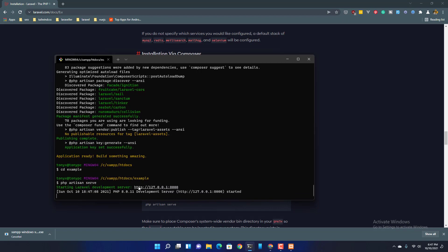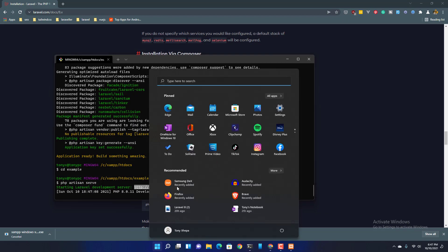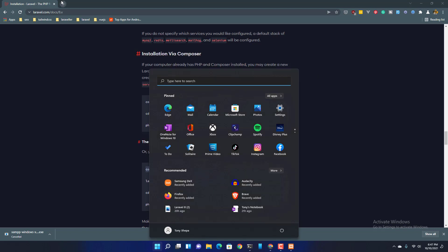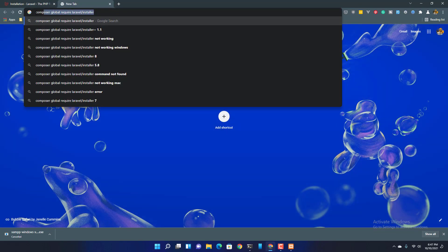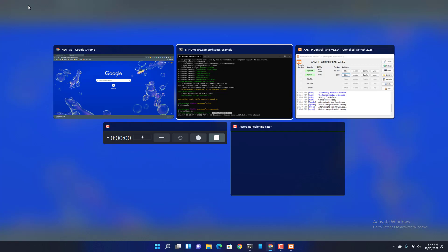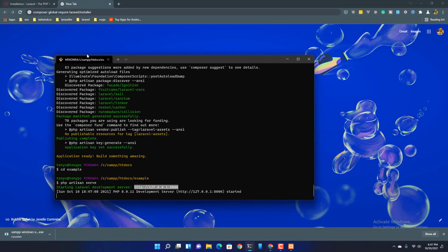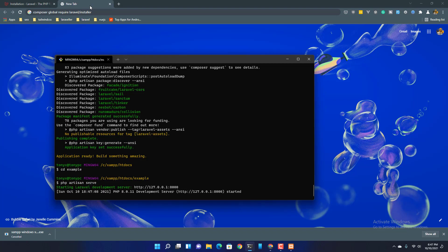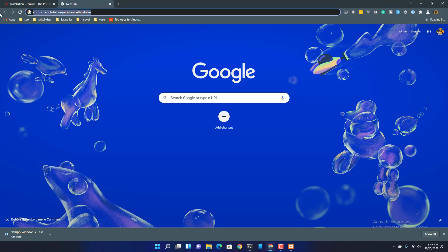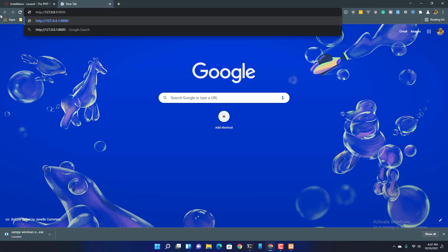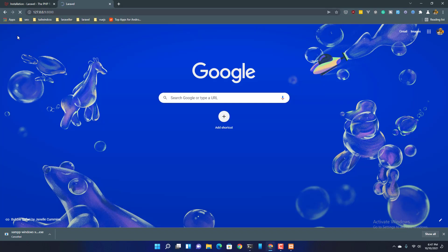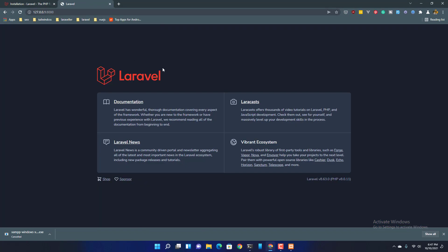And now if I navigate here, copy that and navigate here. We have the Laravel application.